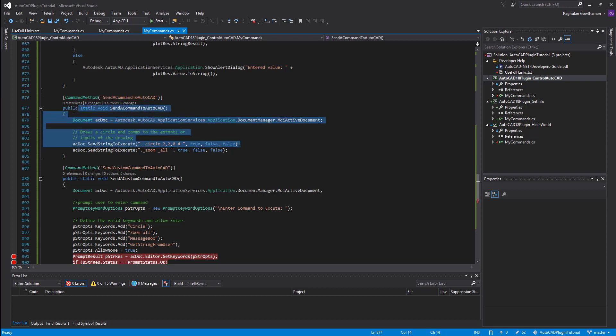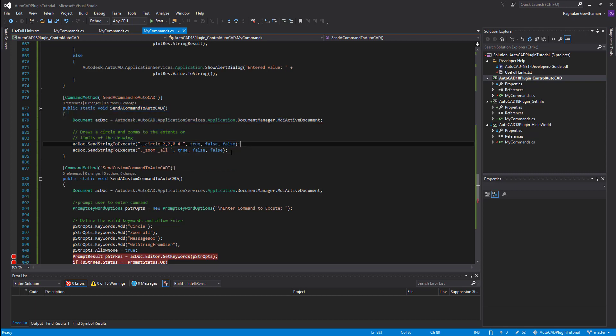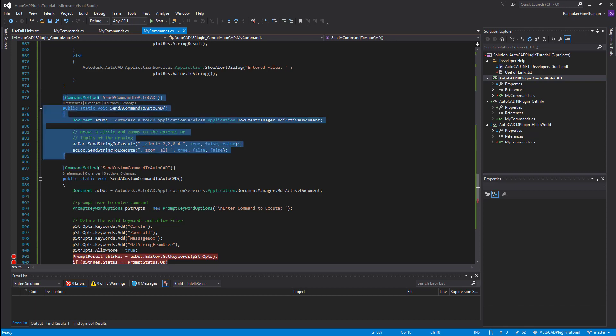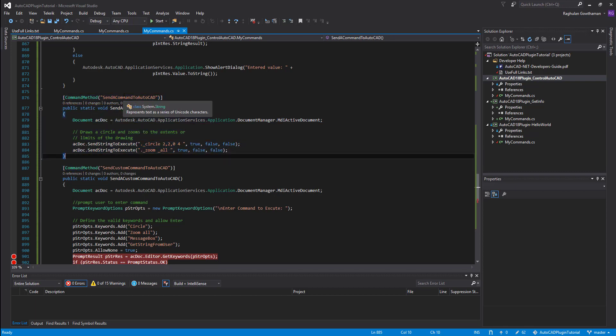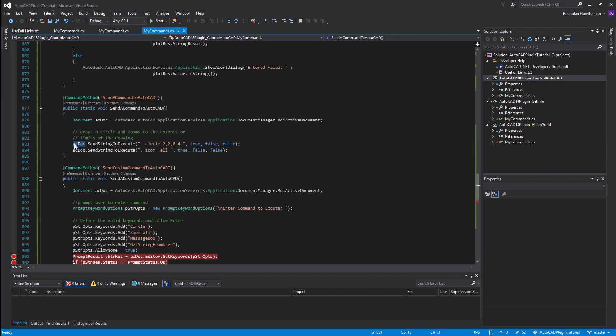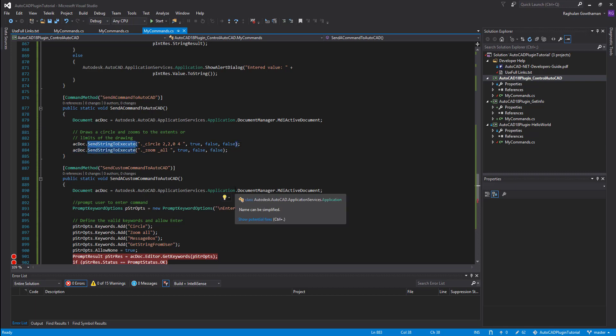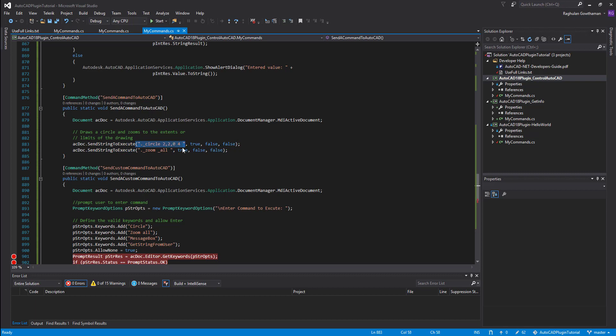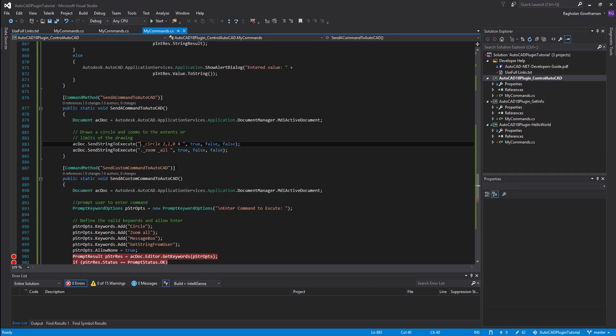So this one is actually a synchronous way. That means you can actually go step by step and execute a command and then go for the next line, execute the next command and things like that. So now let's check the first method here, which is going to be send a command to AutoCAD. So in this one we get the active document and then this is the ACAD document and then send string to execute. And then we can actually give within the double quotes whatever we want to execute.